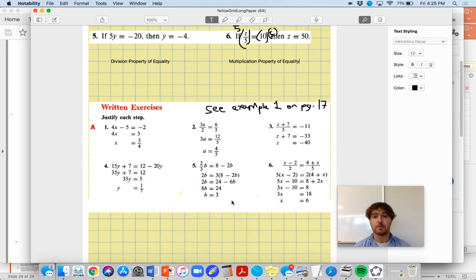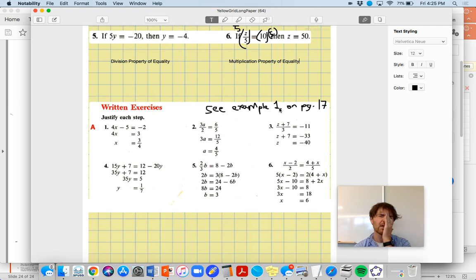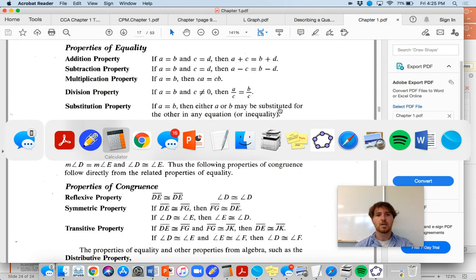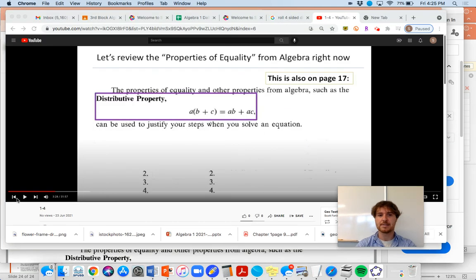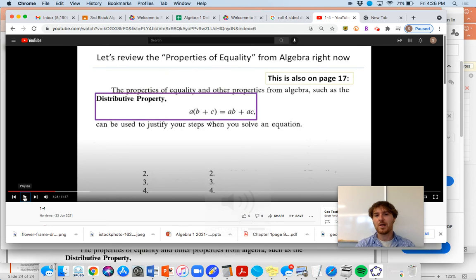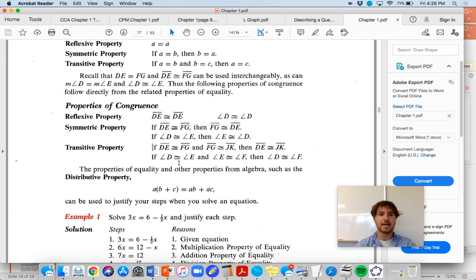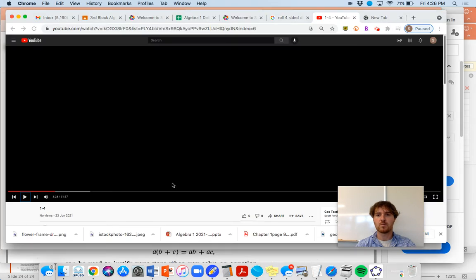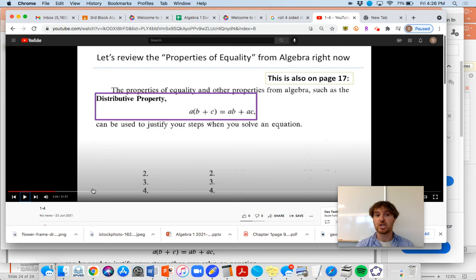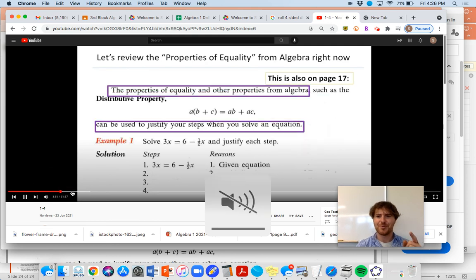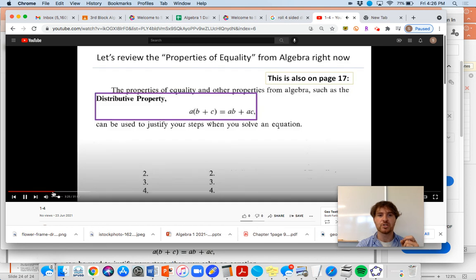There's numbers one through six. For the written exercises, you're going to justify each step, and you can see example one at page 17. I went through this with sixth block but ran out of time for seventh block. So let's take a look at what seventh block didn't see. The distributive property is another thing to be aware of - it's a property of multiplication over addition. They mention it down here, so that'll come up in your problem set. You want to get used to how things are changing and justify why things are changing.